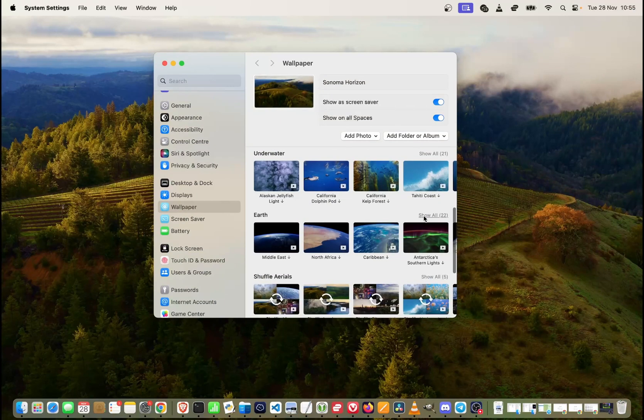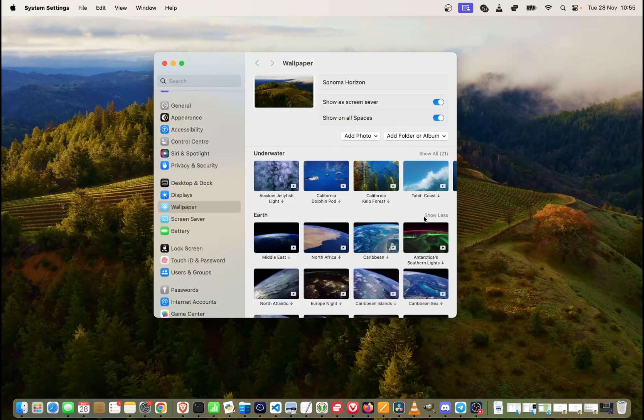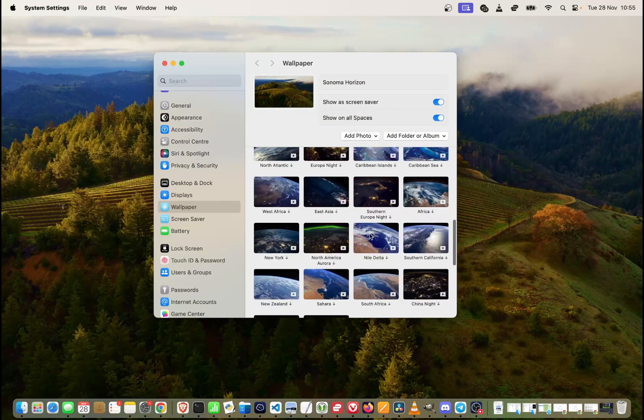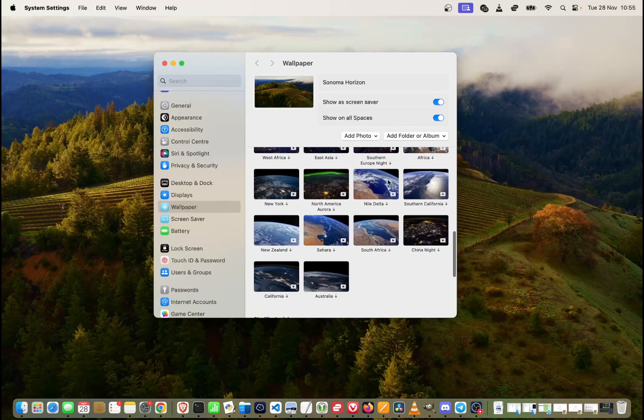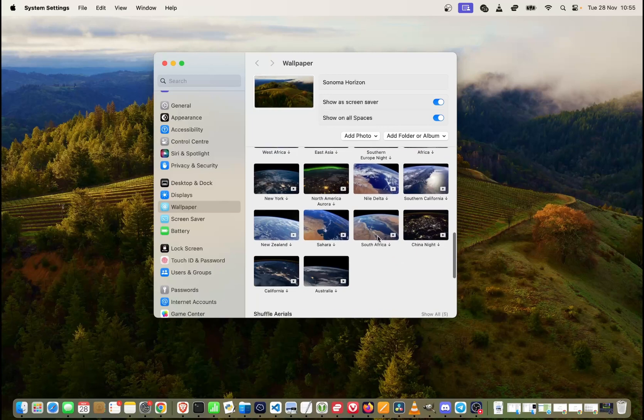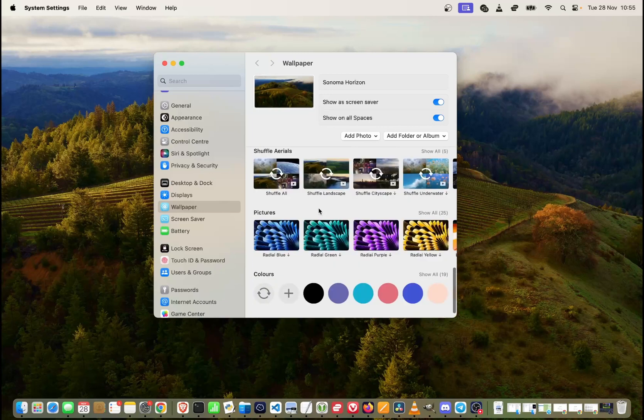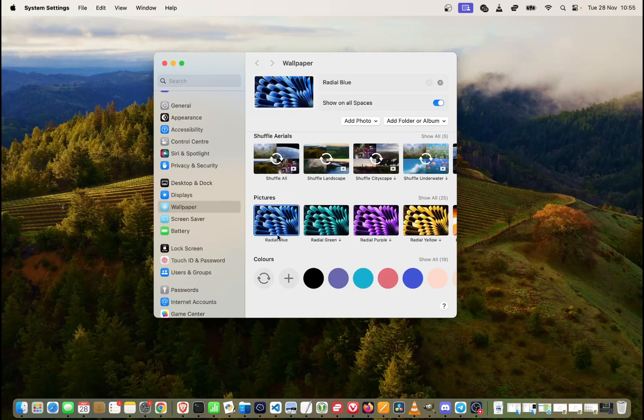We can click on show all and more of the options over here, like Nile Delta, South Africa, Australia, and so on. There are many different wallpapers available.